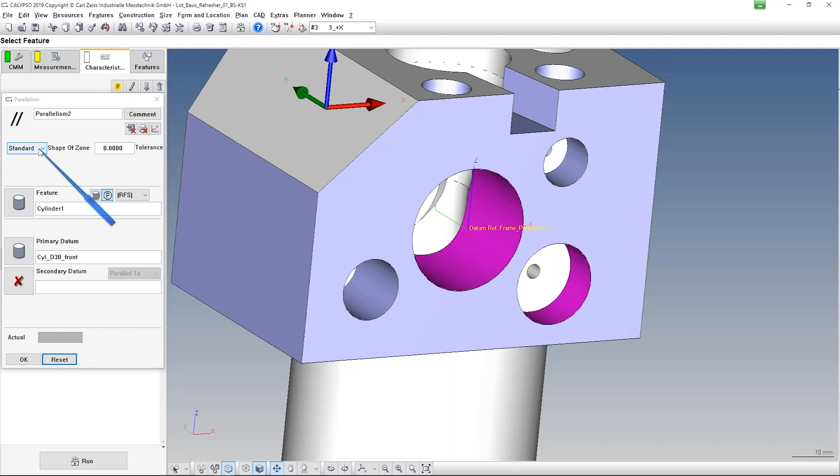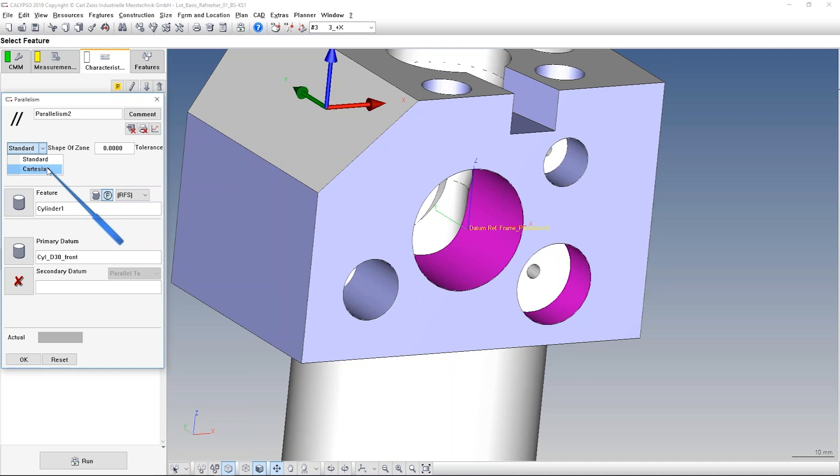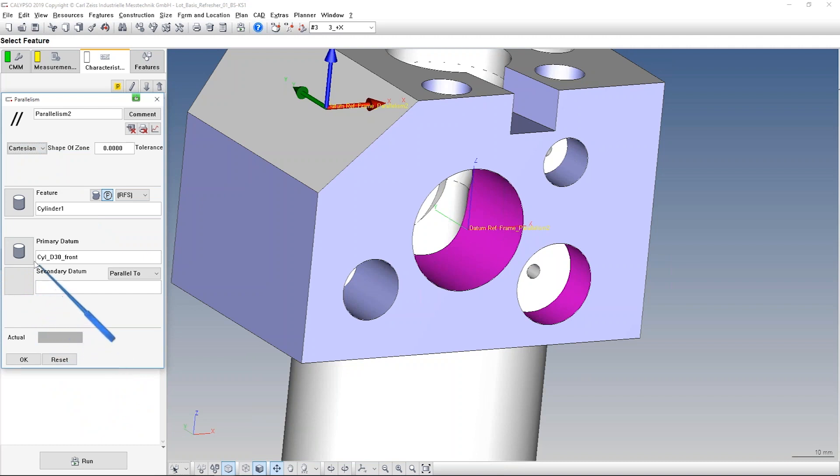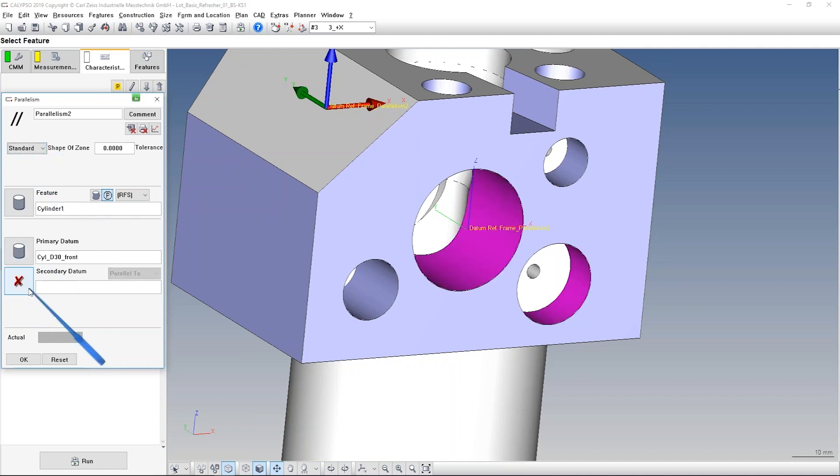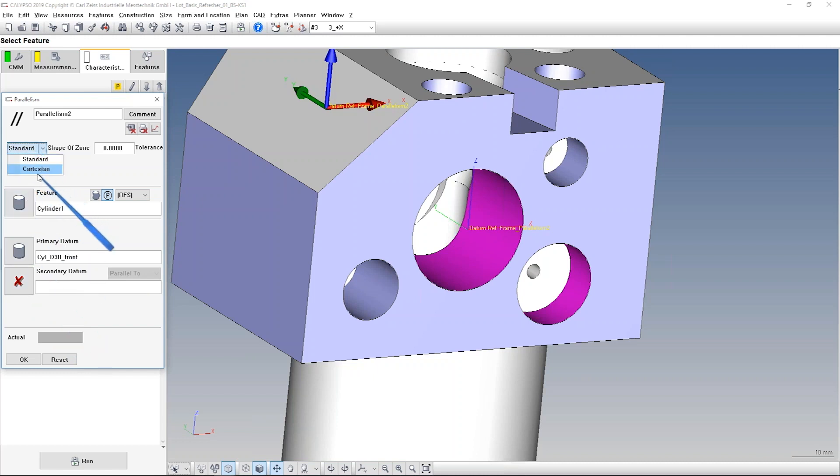But now we don't have it. We have two parallel planes. So we have to change here from standard to Cartesian calculation. And now you see directly there is no result, and the second datum is opened now. We can define something before. We don't need it, but now we need a second one.